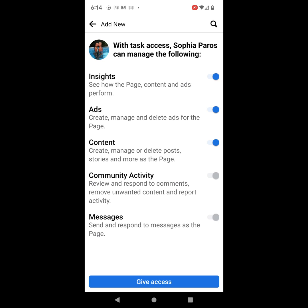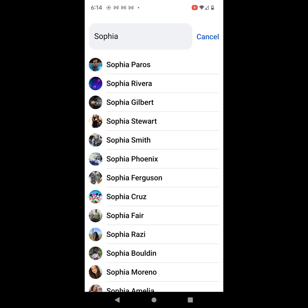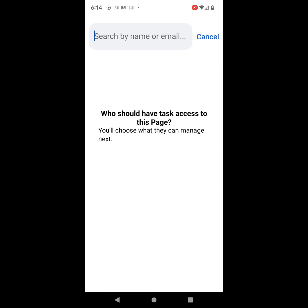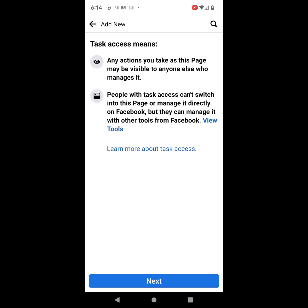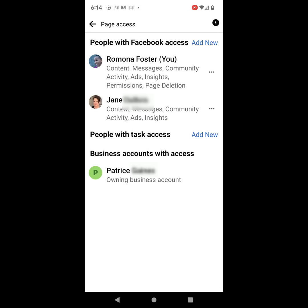I'm going to go ahead and click on the back arrow, click cancel to get back to where I was, and then keep hitting the back arrow until it takes you back to the Page Access page. So there you have it. Facebook has added the Professional Dashboard to the mobile app. The things that you can do are view the access of a person, remove the person from the page, and add new people on the mobile app. What you cannot do yet is change the task access level on the mobile device.